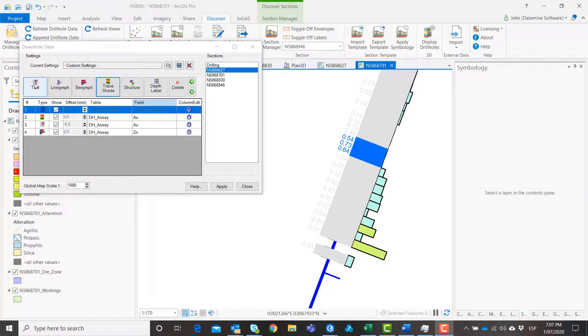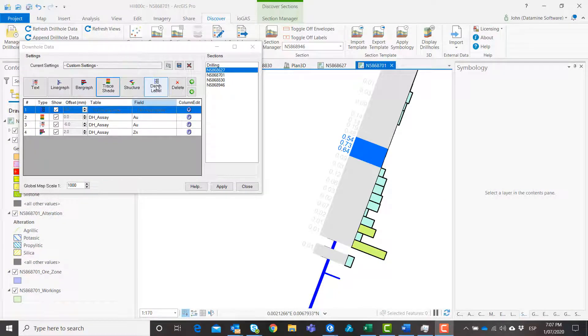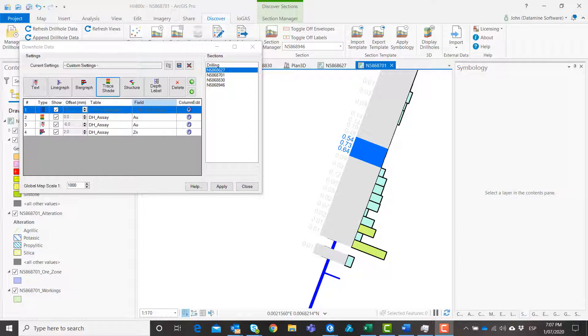Annotate your 2D drill holes with trace shade, line graph, bar graph and structural ticks.